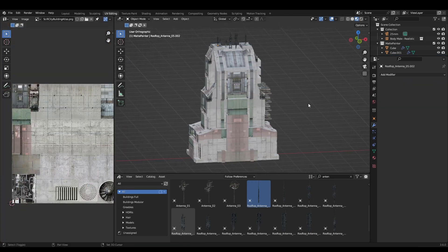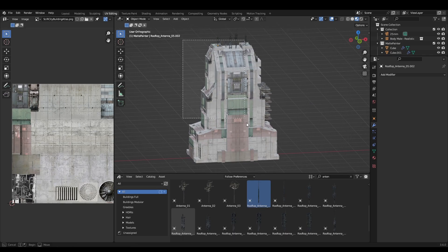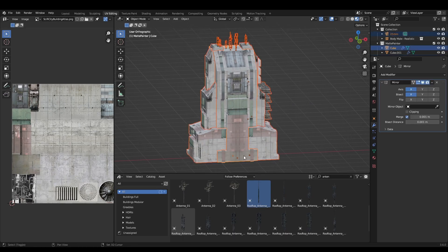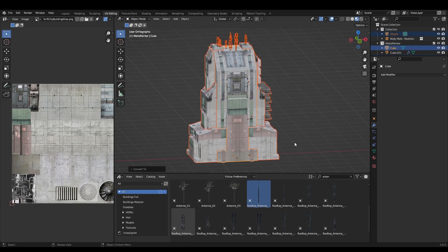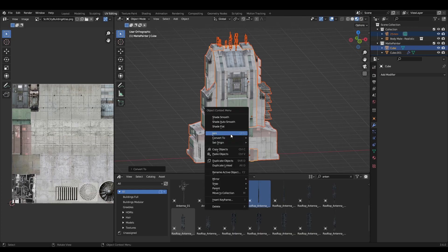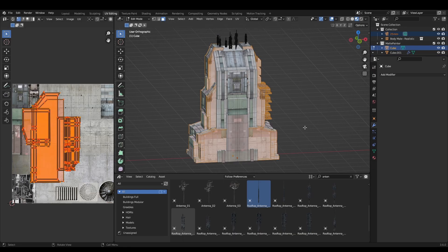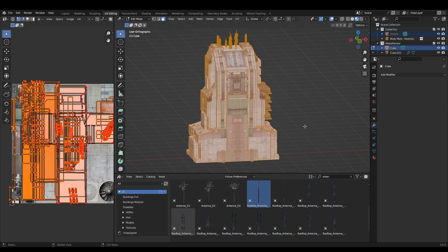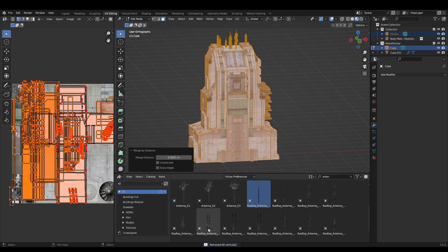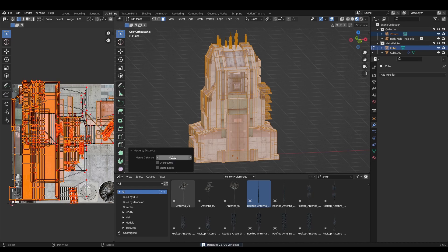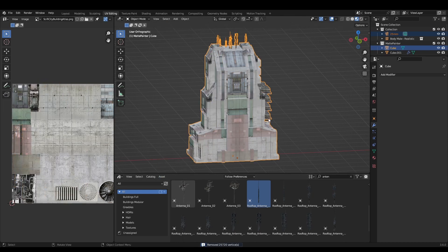Once you're happy with the building, select all of the pieces and right click, convert to mesh. This applies all of the modifiers. Then join them together using control J. Finally, tab into edit mode, select all of the vertices and hit M, merge by distance. Drag the merge distance value up to remove any overlapping vertices and clean up the mesh.